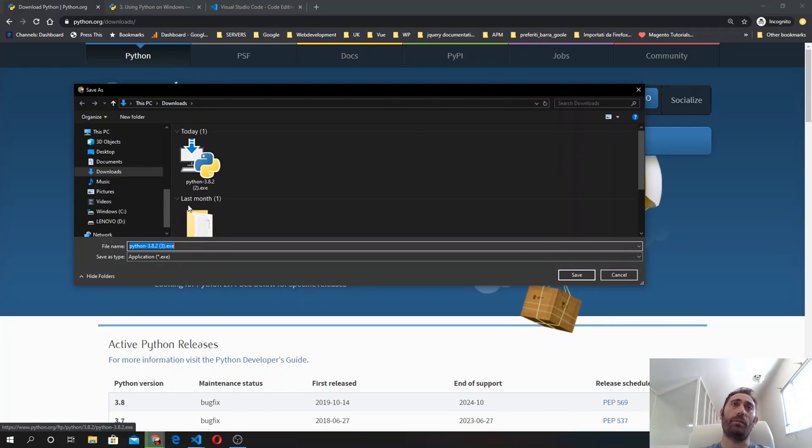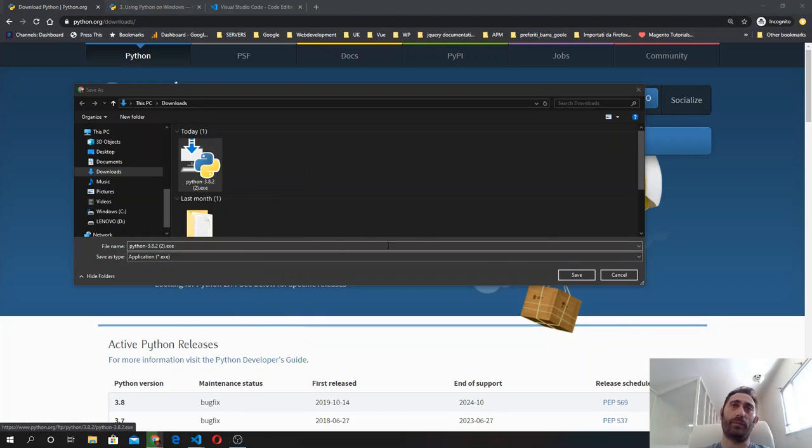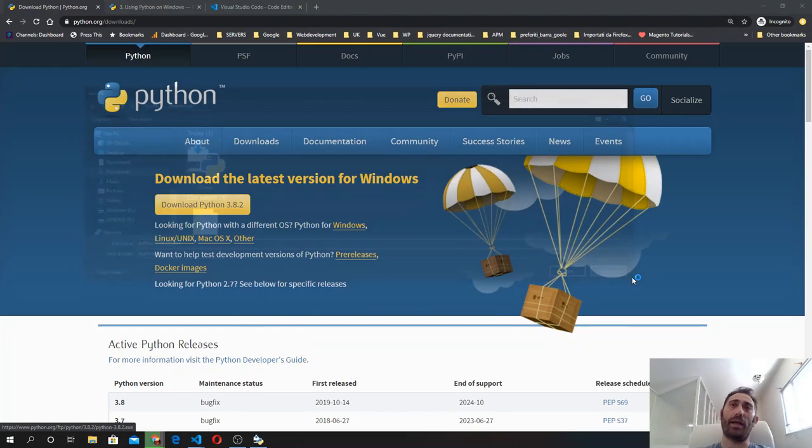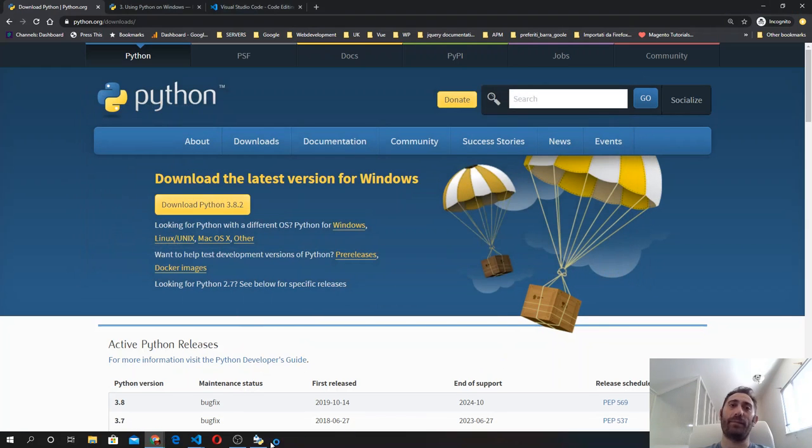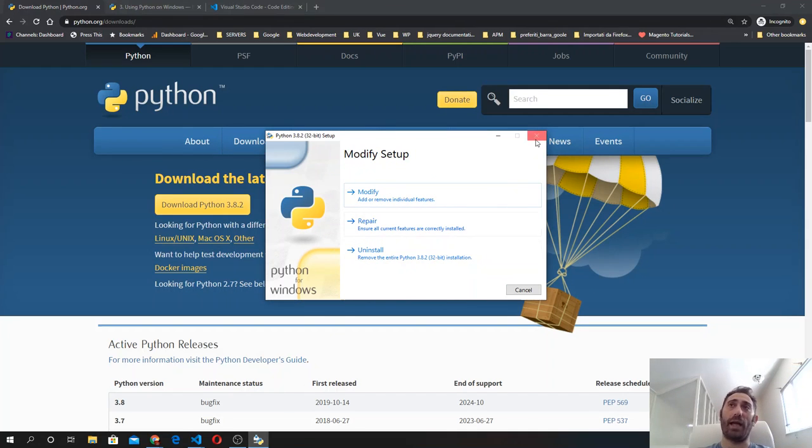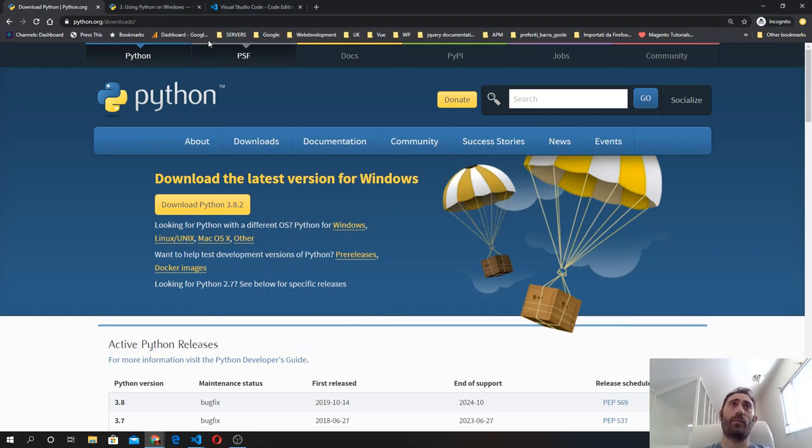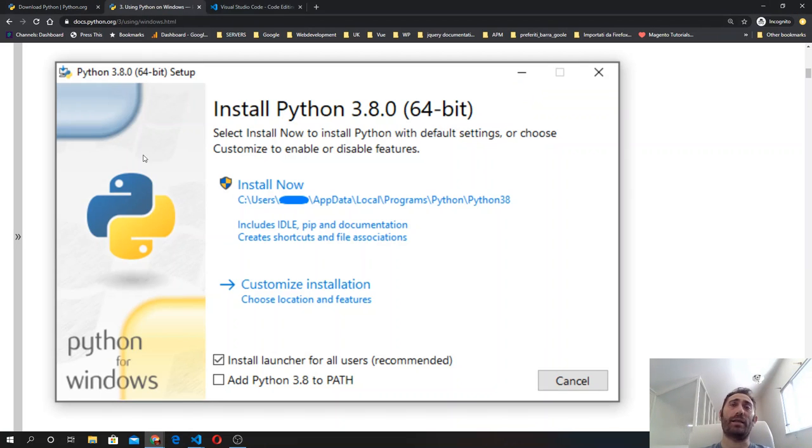Download the installer and open it. In my case, I already have it, so I see this modify setup screen. But if Python is not installed on your system, you will see a screen like this.